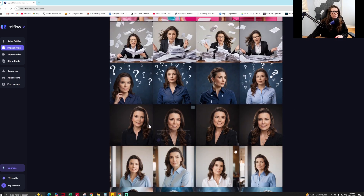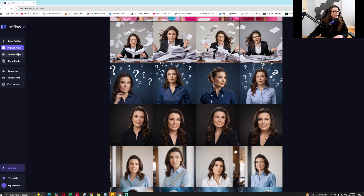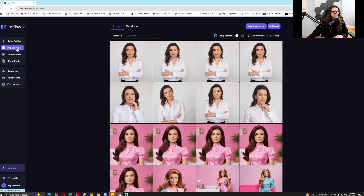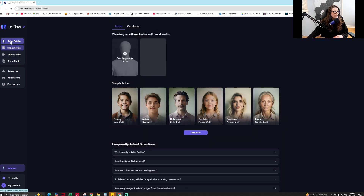So what I was able to get were those two default ones, then I got these — this one looks exactly like me, it's the closest one. I was using the image studio and then the actor builder, though they locked the actor builder.